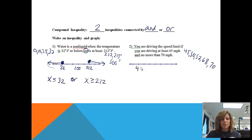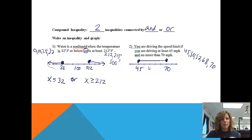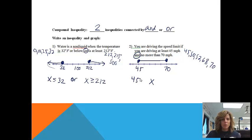So to graph that, I'm going to start at 45. I can be going 45 but I can't be going under that. And I can be going 70, but I can't be going anything more than that. But I can go all the speeds in between. That's how I would graph that inequality. The key word here is 'and.' My value of x has to be somewhere in between 45 and 70. I know it has to be less than or equal to 70.